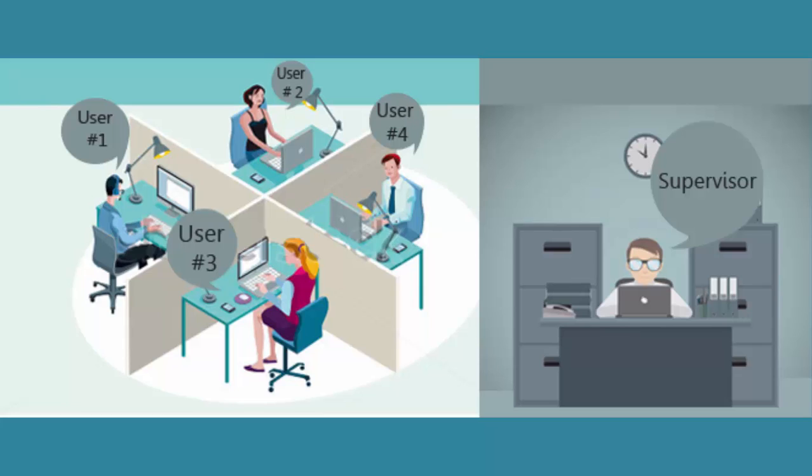This option is required when we are working on more than one user system because at a time only one user can access the software. So if other users who are also connected to LAN or WAN want to access the software simultaneously, then we need to create multiple users.